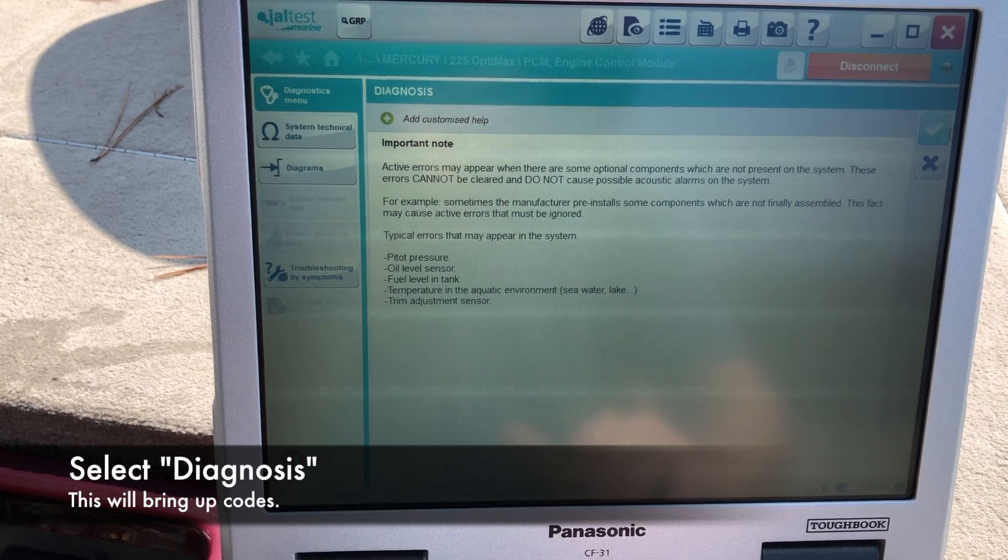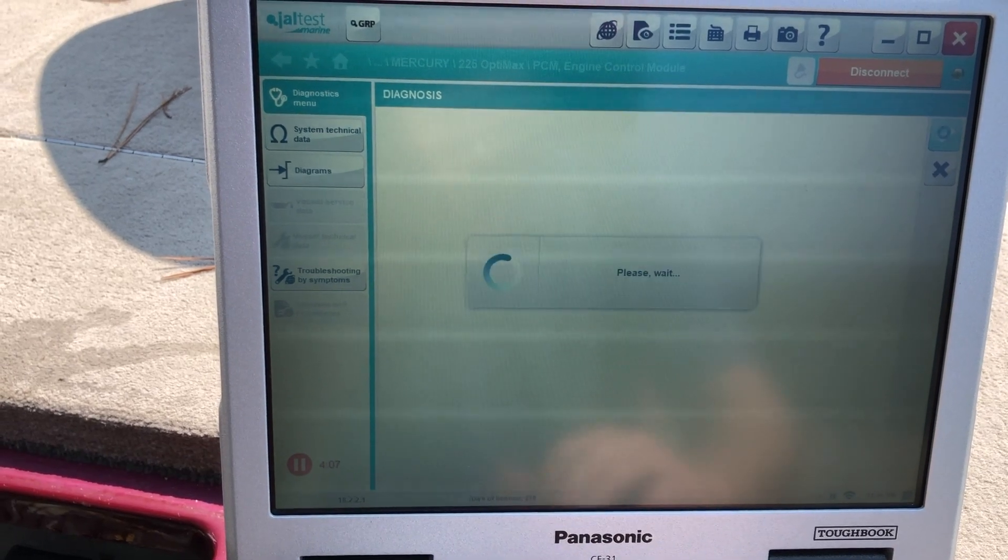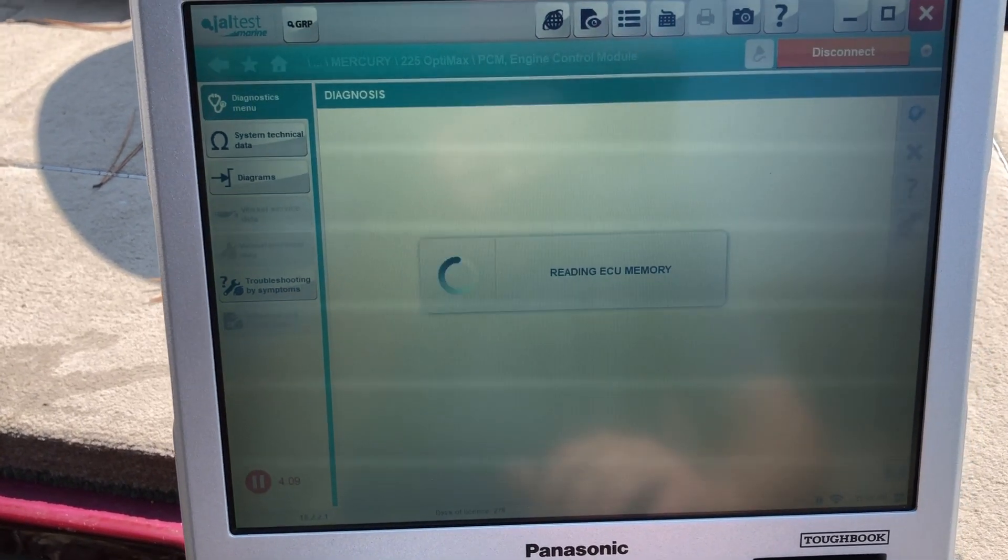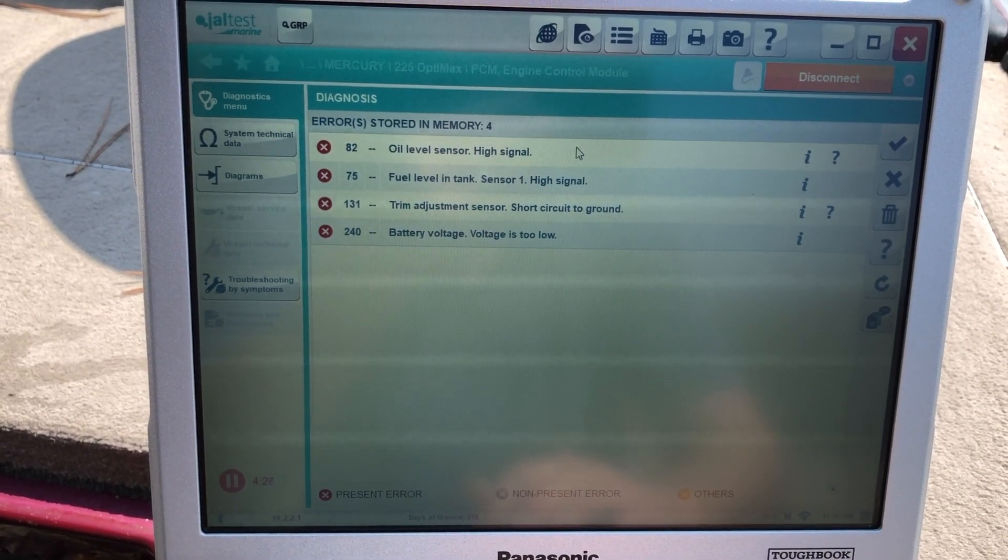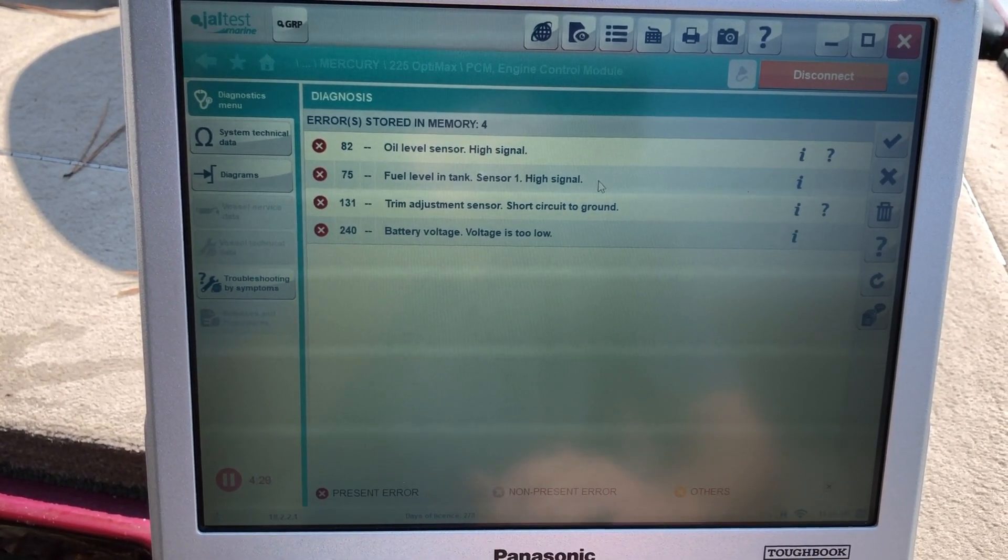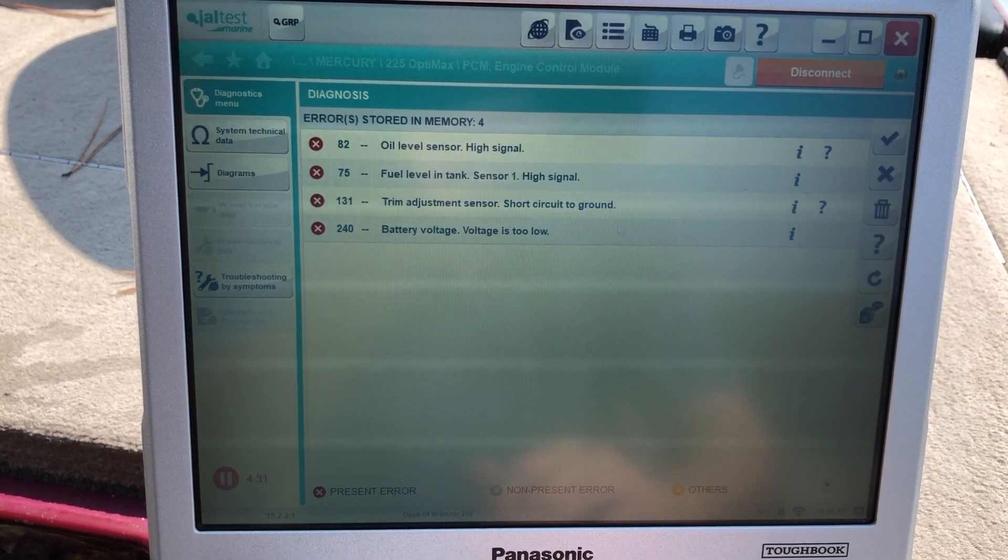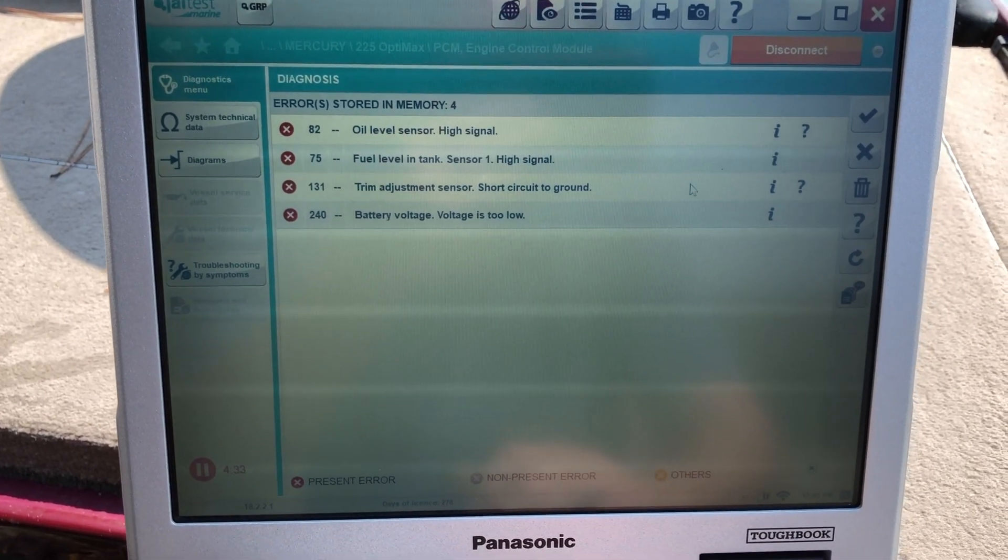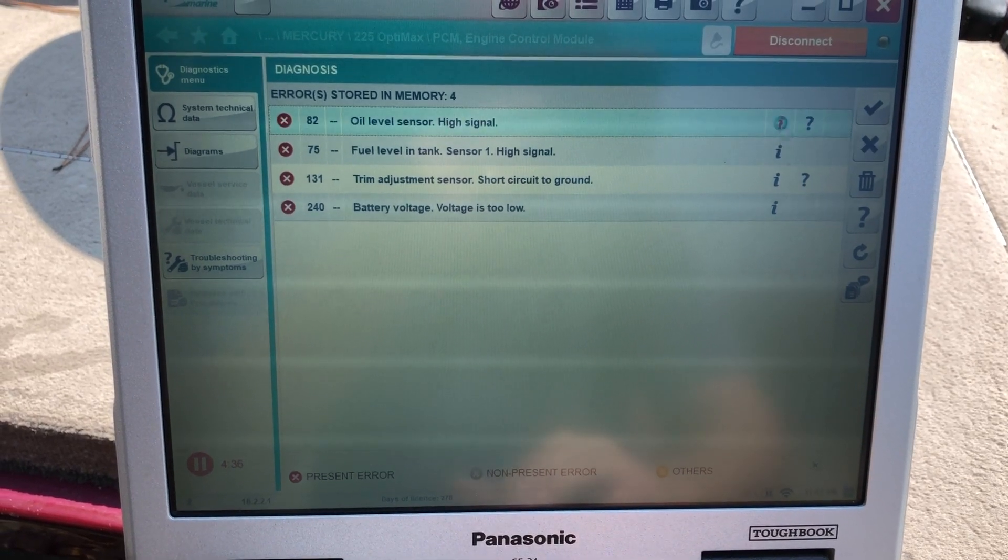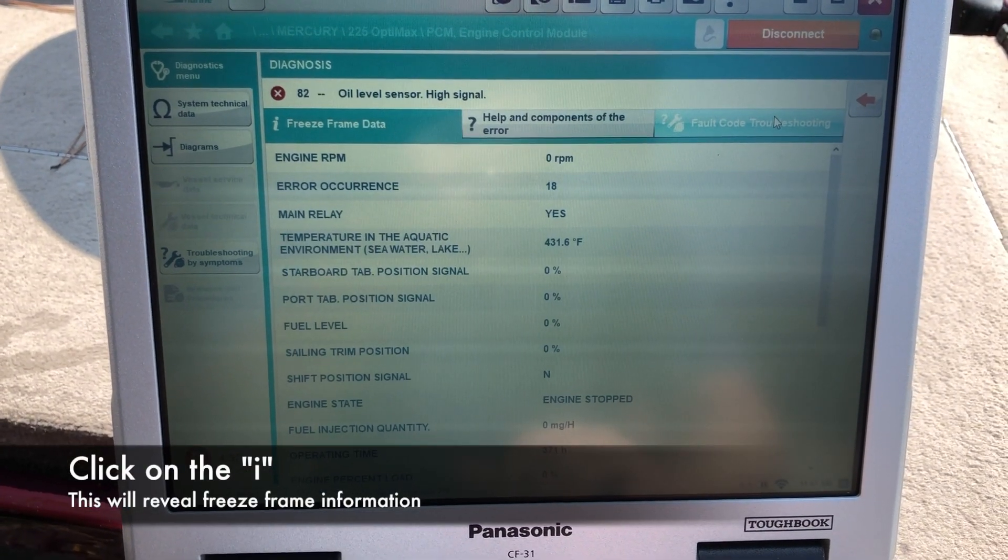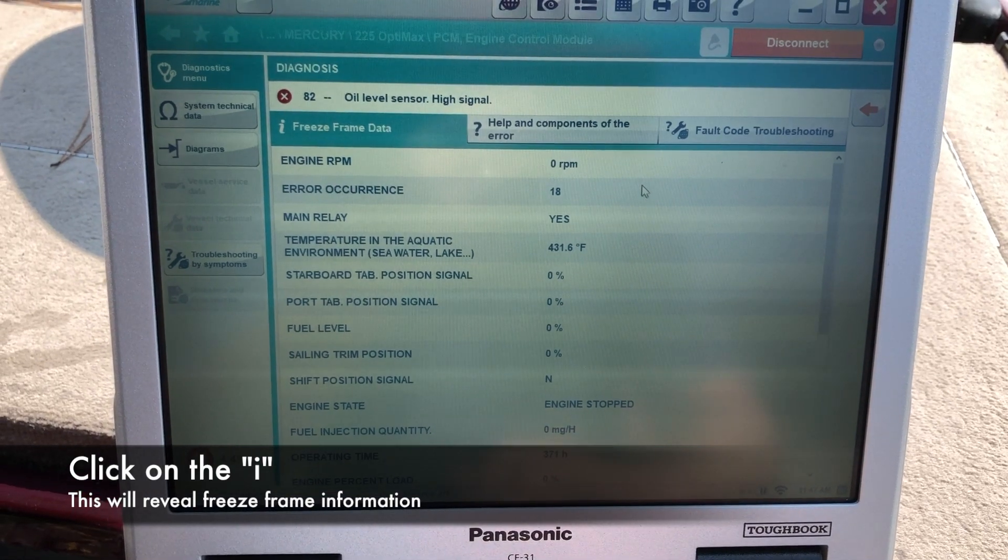So this is going to bring up your codes. You've got a diagnosis. You see here you have an oil level sensor, fuel level in tank, trim adjustment sensor, and the battery voltage. If you click on these eyes, this is going to give you the freeze frame for that code.